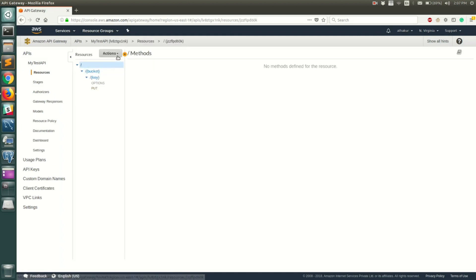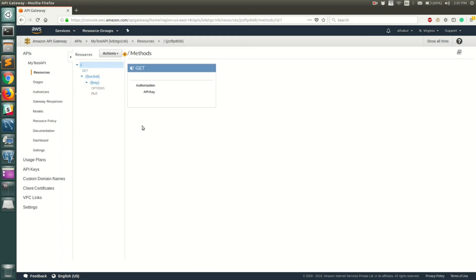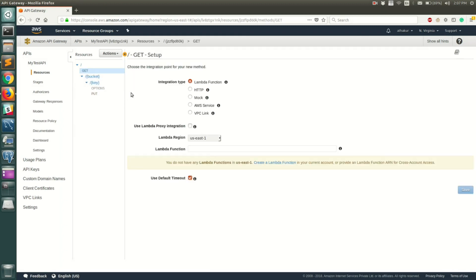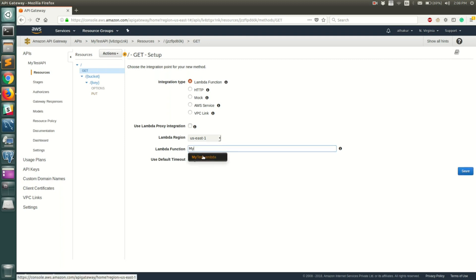Let me go ahead and create a method — let's use GET and save it. Once you save, you can integrate it with a Lambda function or there are a couple of other options. For this video I want to show how you can call a specific Lambda function, so select the integration type as Lambda function.